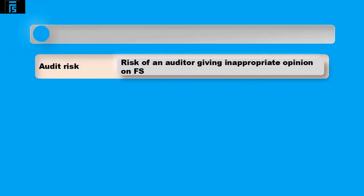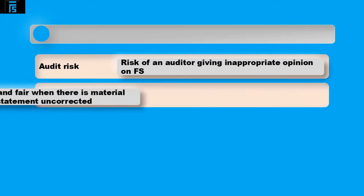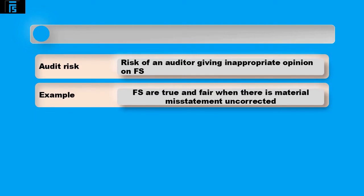Audit risk is the risk of the auditor giving an inappropriate opinion on the financial statements, for example stating the financial statements are true and fair when there is a material misstatement uncorrected.